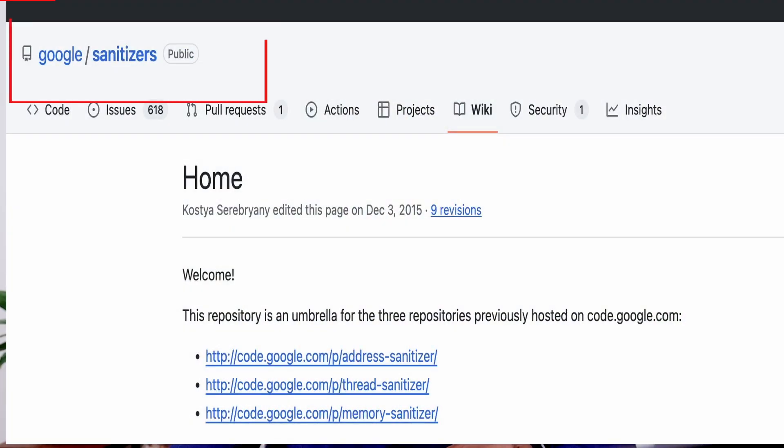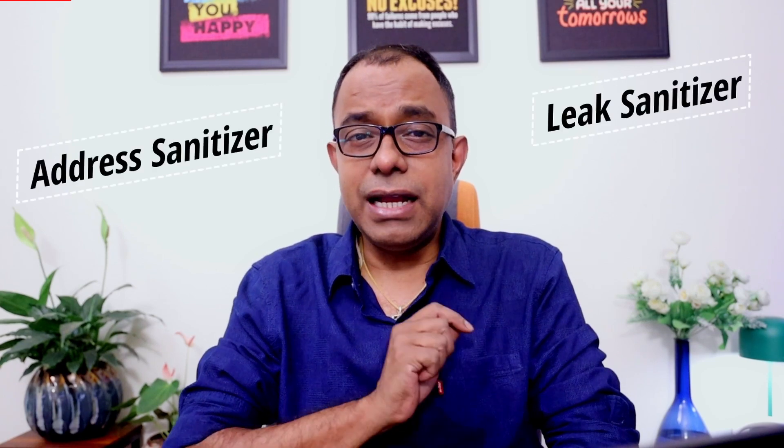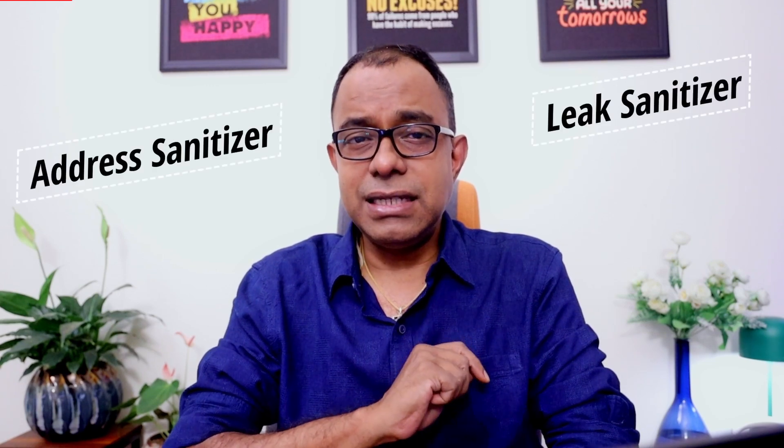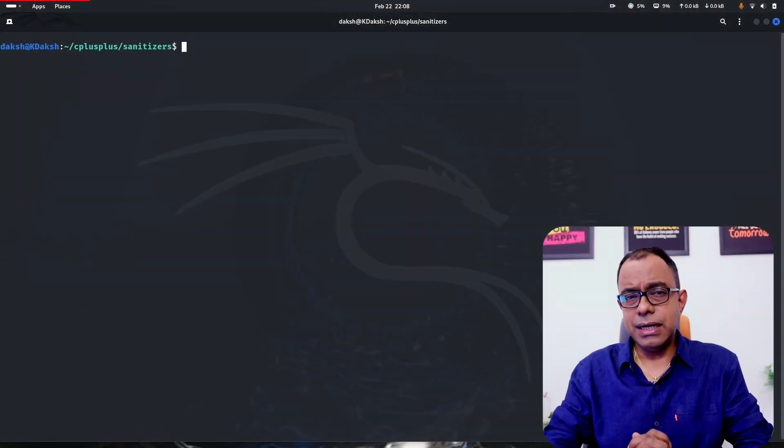One such tool is called sanitizers. It was created by Google but is now part of LLVM, which means you can make use of it pretty much without installing anything, including in your GCC and CLang as well as in your IDE. In this video, I am going to talk about two sanitizers called address sanitizer and leak sanitizer, and I will show you how you can make use of that. I am going to use G++ and show you how you can use these tools to prevent some of the obvious memory safety errors in your C and C++ programs.